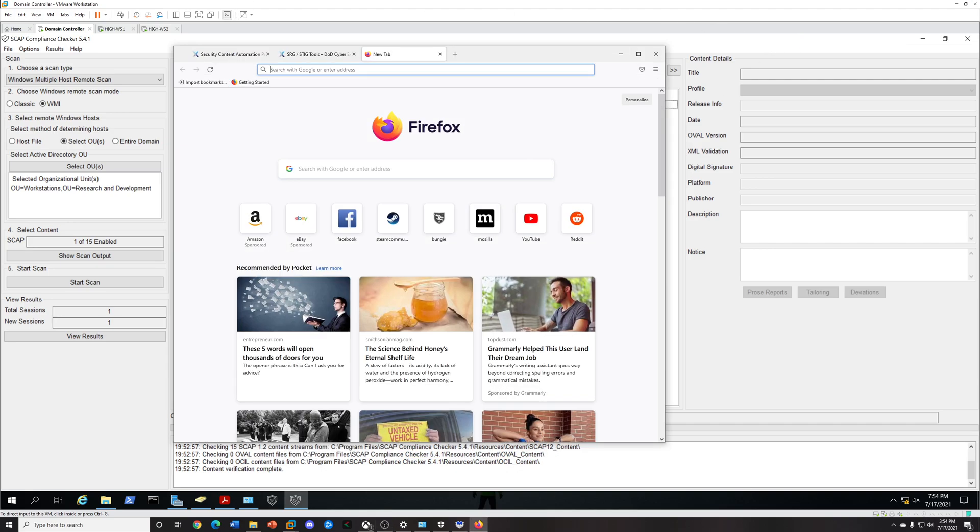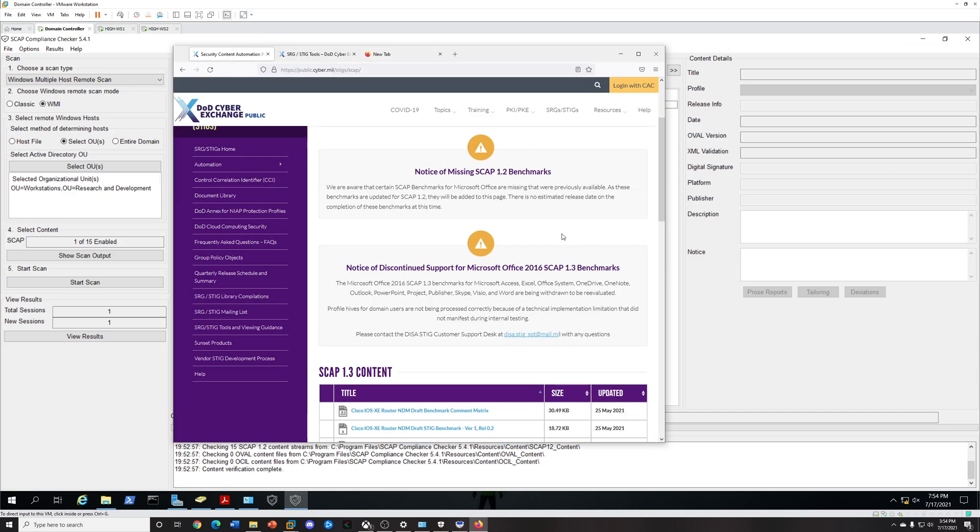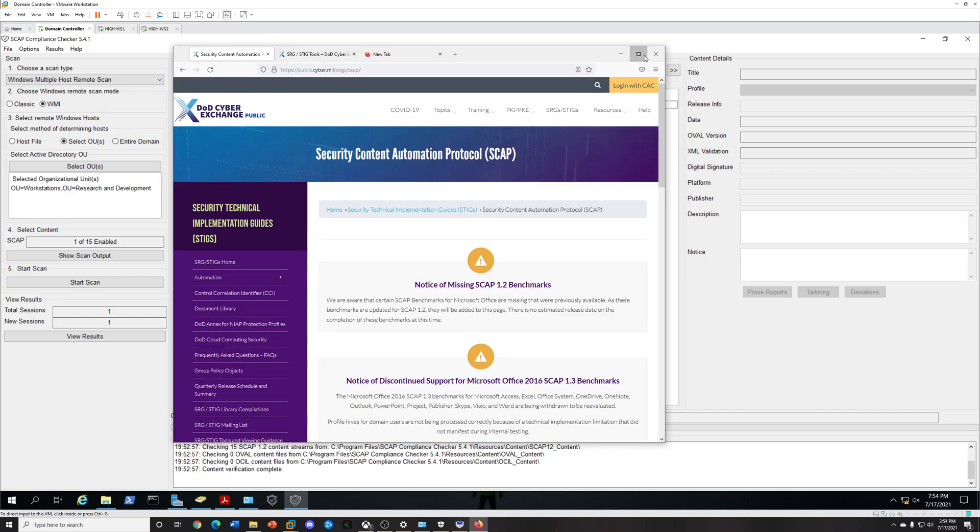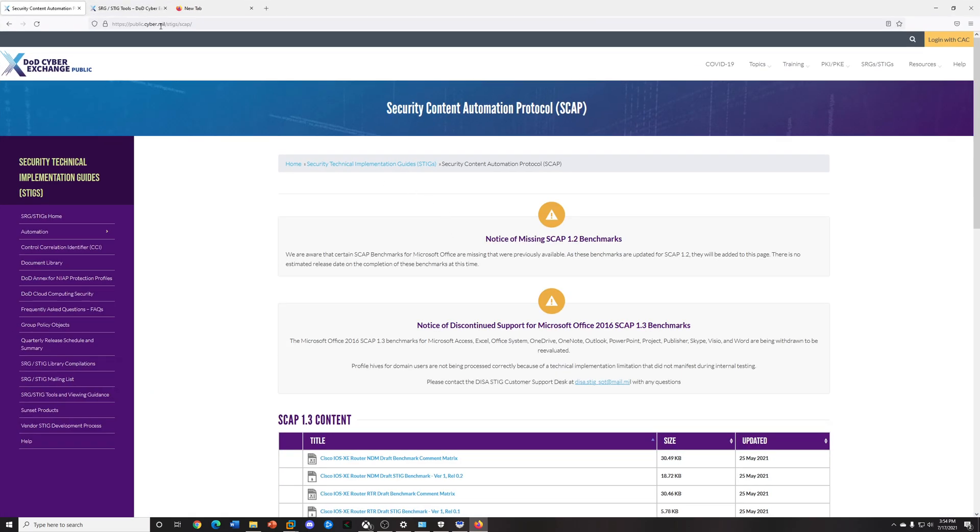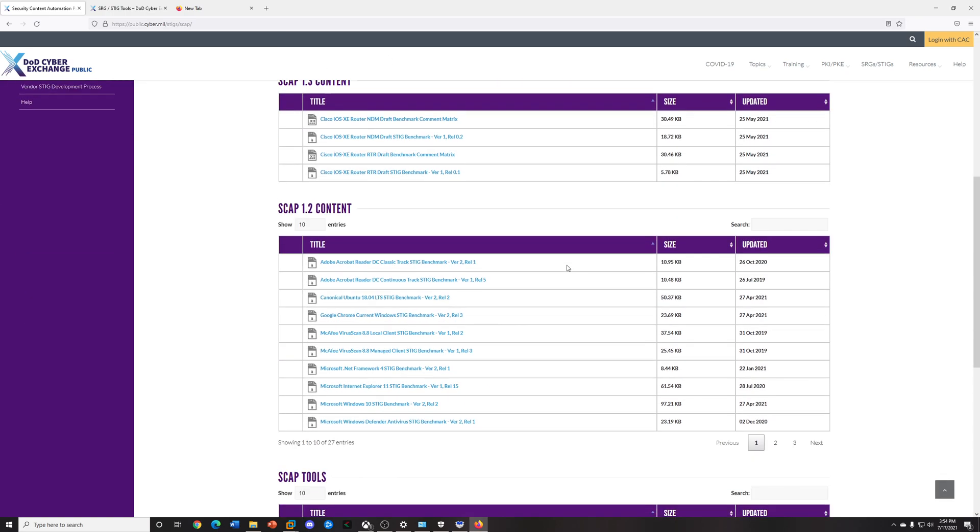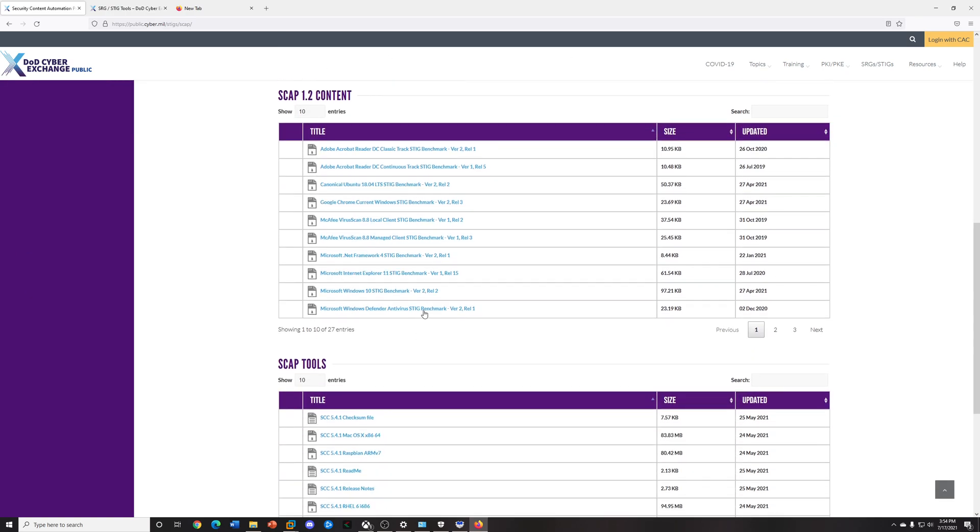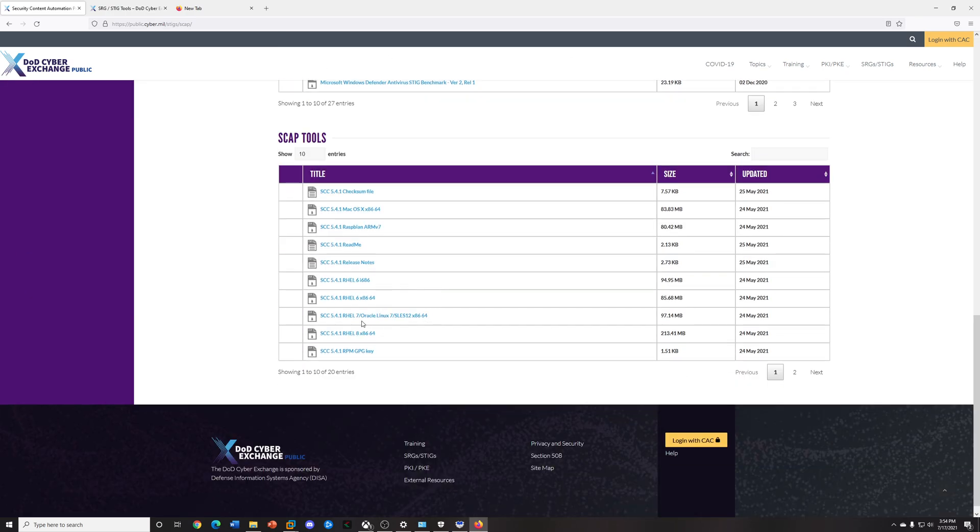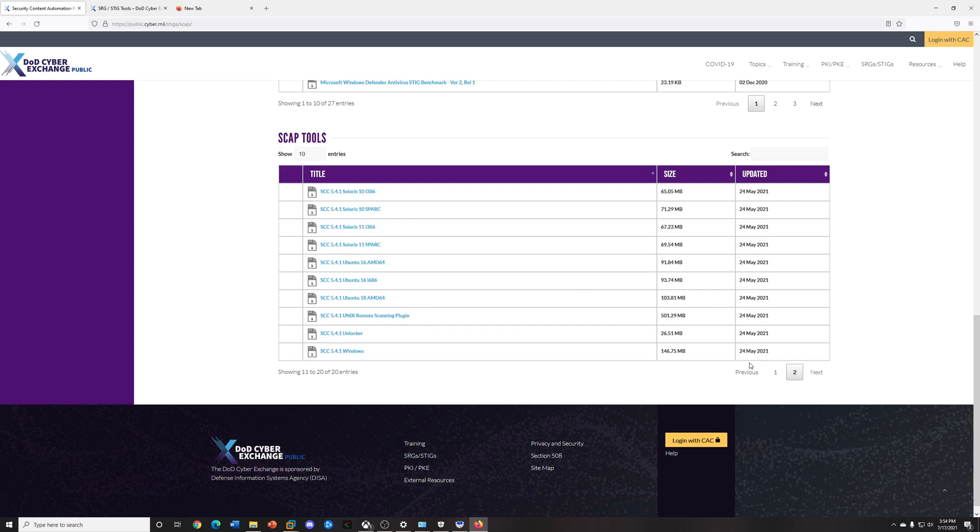The first thing you'll need to do if you don't have this already, I'll post a description link, you'll need to download the SCC tool from the publiccyber.mil website. You want to get the 5.4 for Windows. I already went ahead to download it.